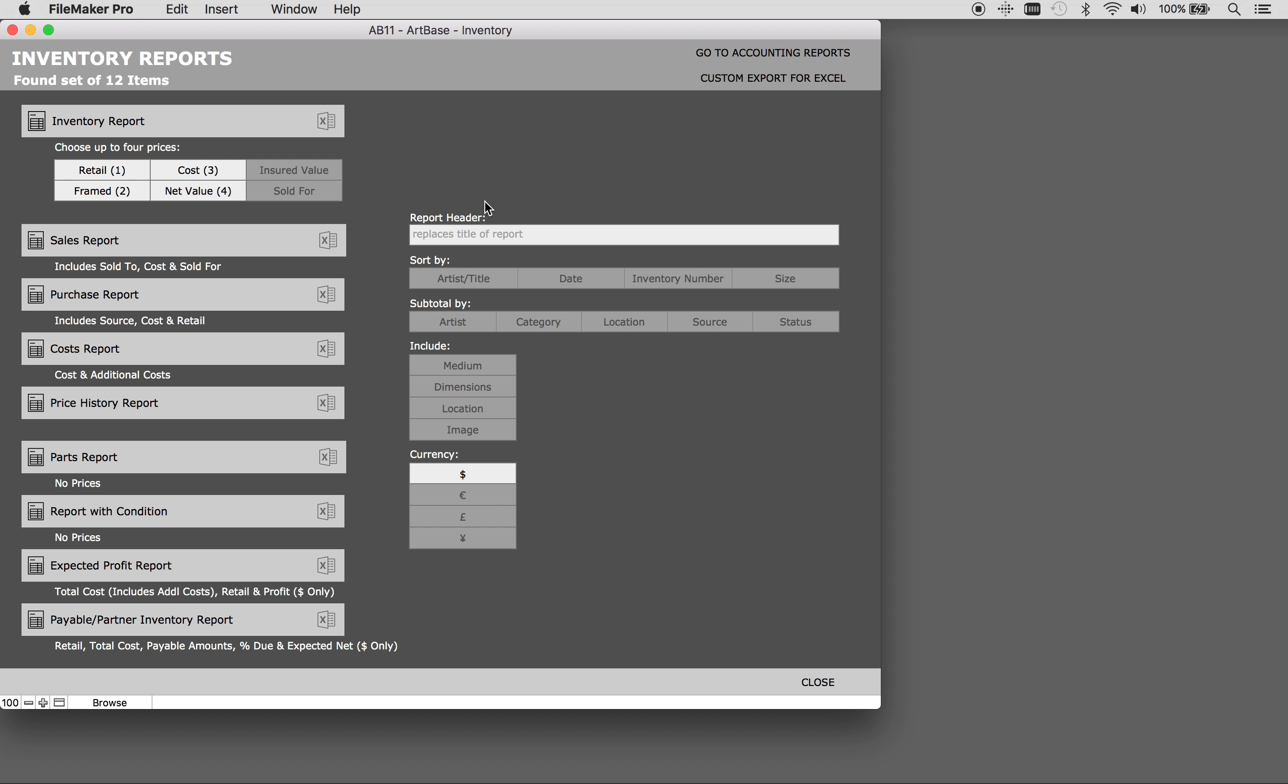On the right hand side of the screen you have further printing options. You can choose to have a report header. You can choose the sort order here and the sub sort order as well. Here you can choose descriptives to include. You can choose none or up to four. You also have the option to include the currency. You can choose to have it print in any of your four designated main currencies.